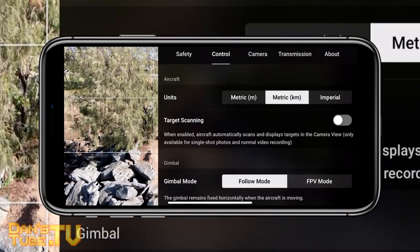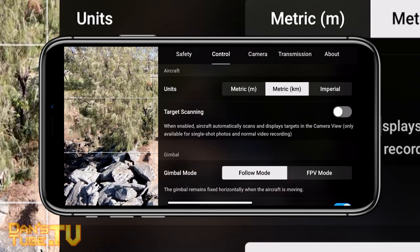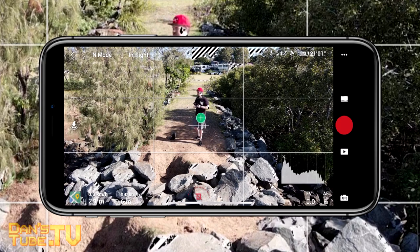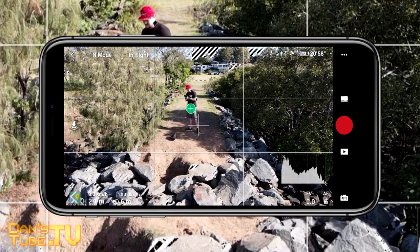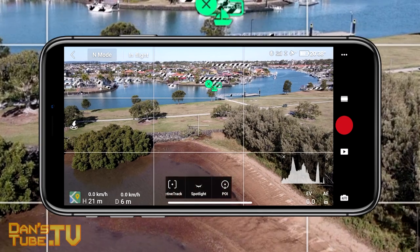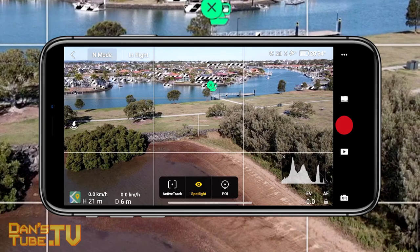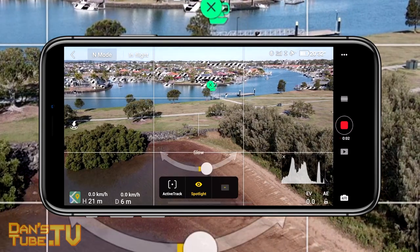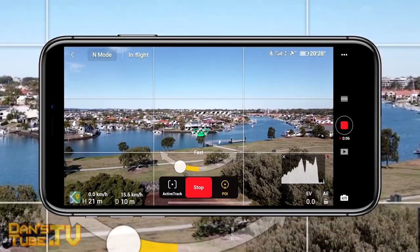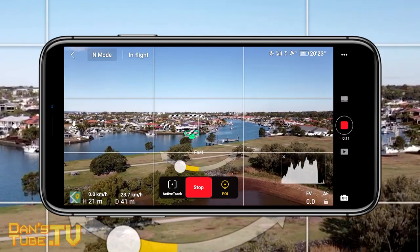Now let's look at target scanning, which is a brand new feature on the Mavic Air 2. It's really simple to enable — just go into your menu, across to control, and enable target scanning. You'll notice a plus icon over me, indicating I'm a subject that can be tracked. It also works for boats, cars and other subjects in the environment, and it recognizes the difference between a boat, a car and a human being.